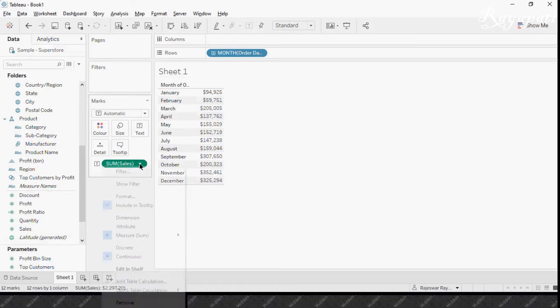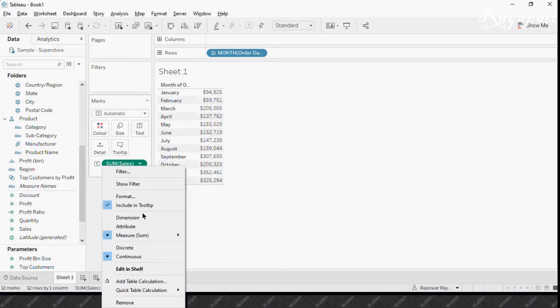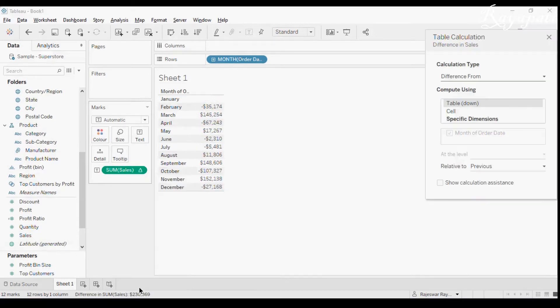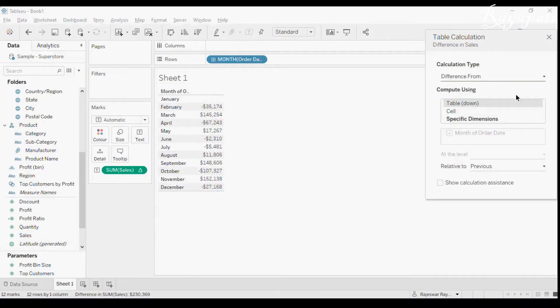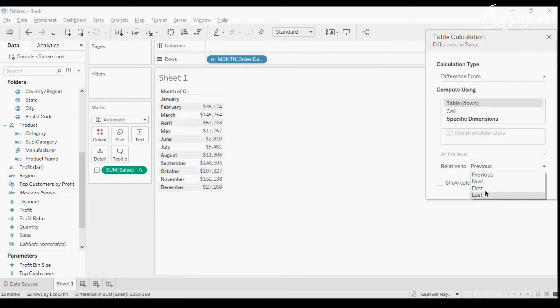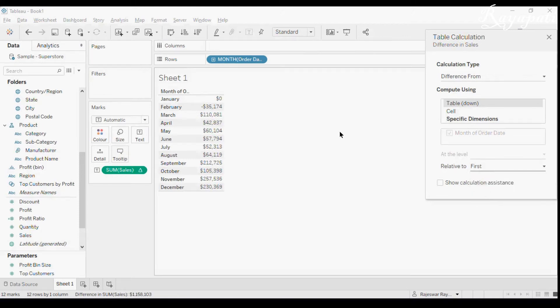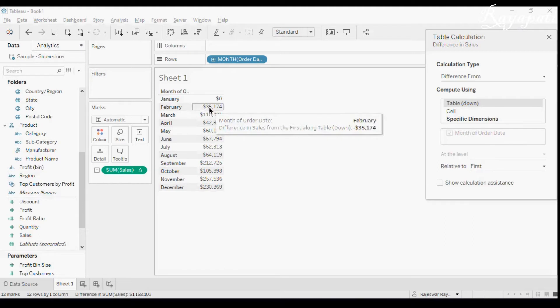Now generally what we do when we are doing our table calculations, we will start with difference from. When we say difference from and we say, let's start with first. Now when we say this, what do we think is happening?